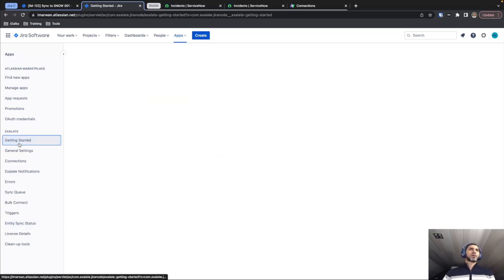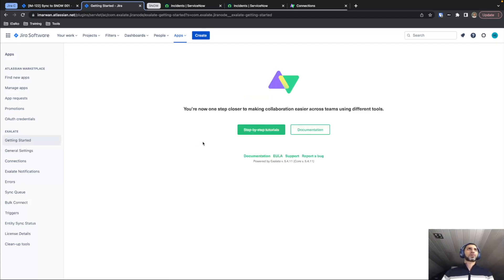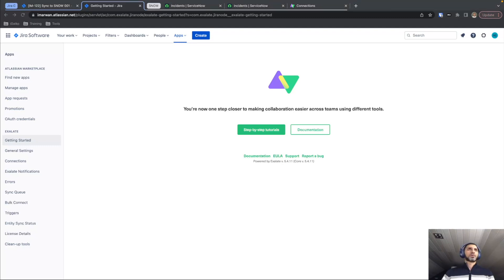And then we'll create another tutorial to show you how the script mode works between these two different platforms. So thank you very much for joining. And if you have any questions, please just visit Exalate.com to get in touch with us and possibly book a demo. Thank you for watching.